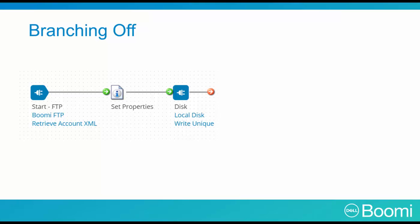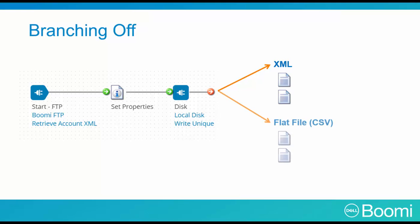As part of our integration goal, we want to create output files in two ways, for two purposes. One as an XML file to use for archiving, and the other as a flat file to be used for reporting.